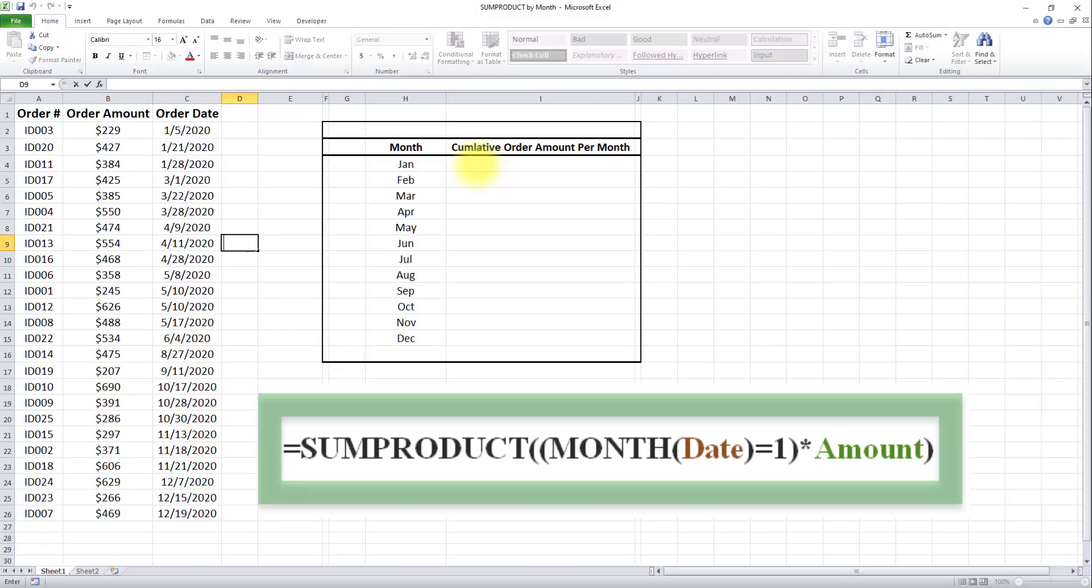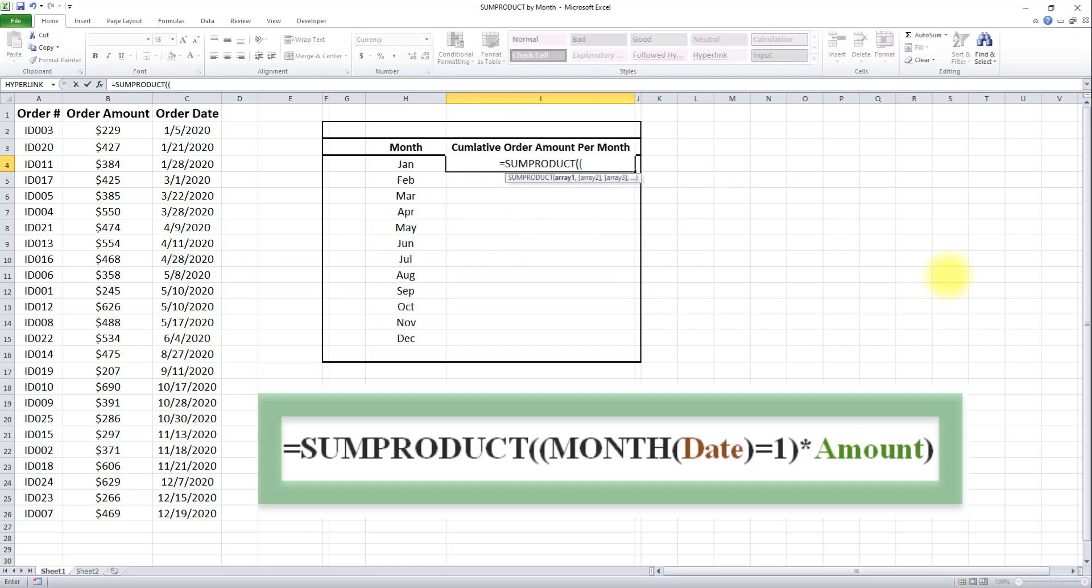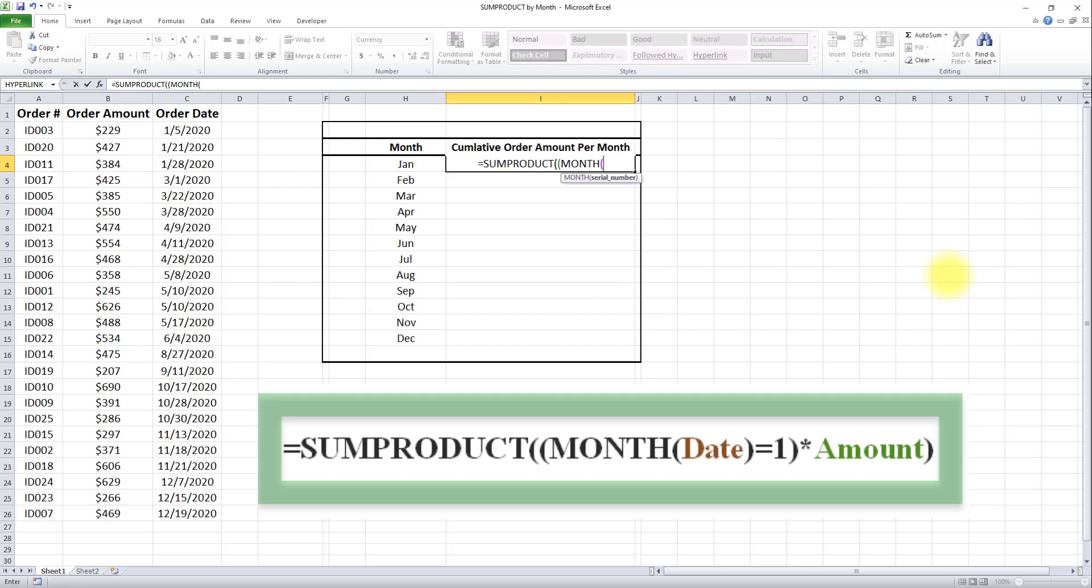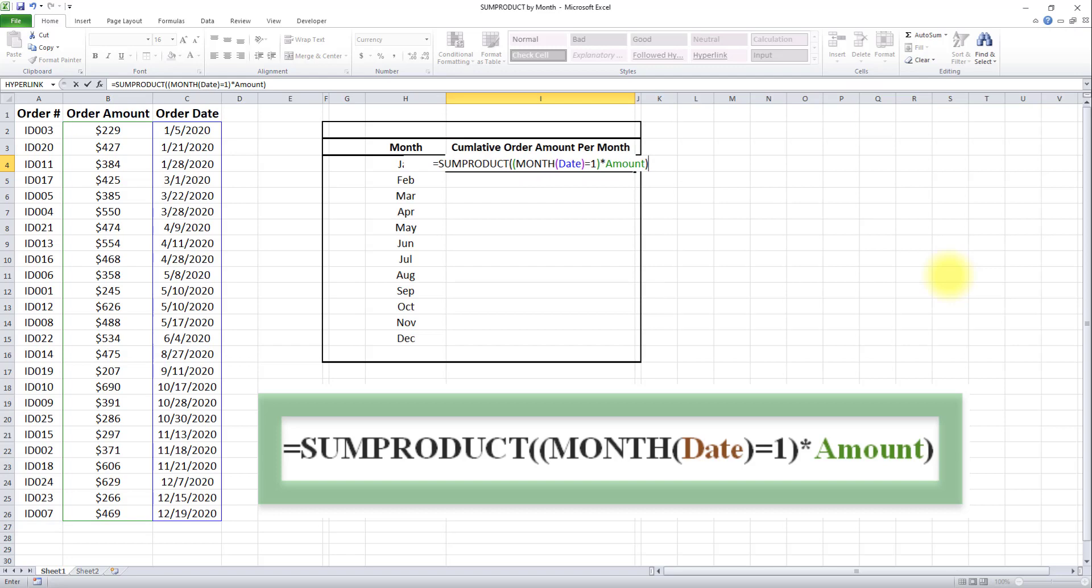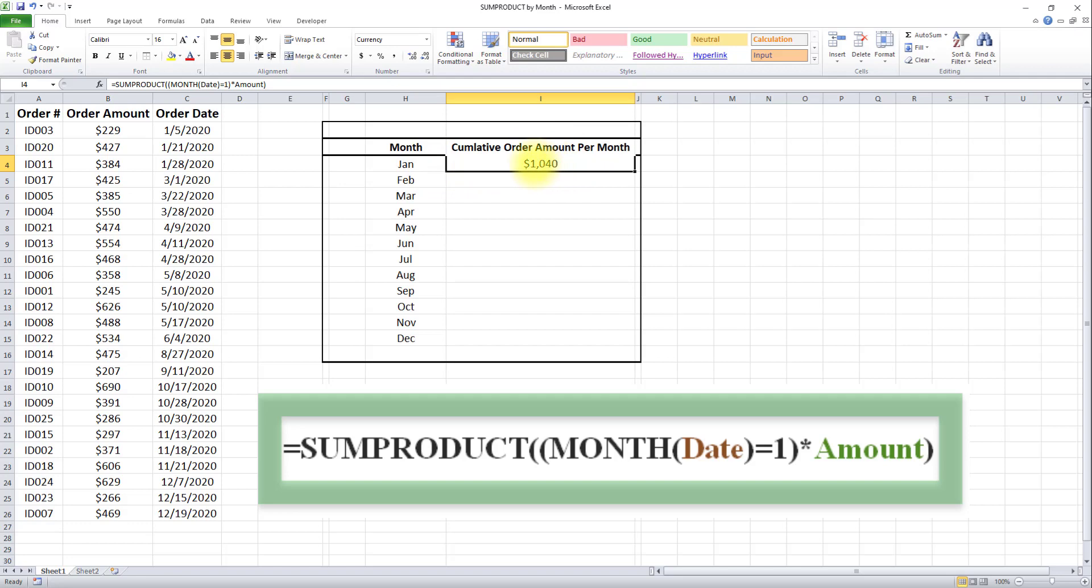I'll type that formula in this table, starting with the month of January. As you can see, after typing this formula in the first row, the cumulative order amount for January has been calculated correctly.